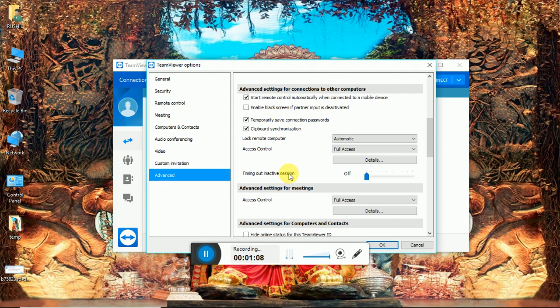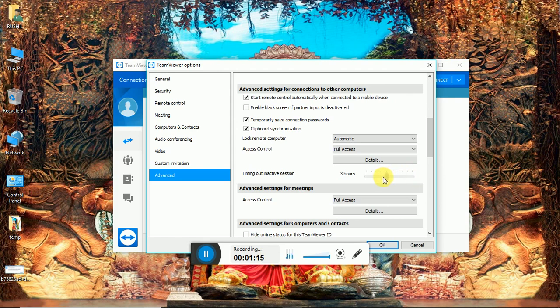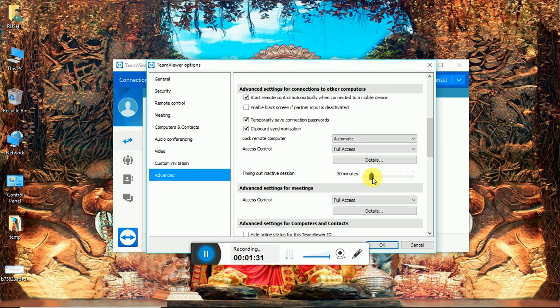You can set here zero minutes to eight hours. This means whatever you set here, it will be your session timeout. Suppose you set here 30 minutes, then your TeamViewer will keep running for 30 minutes. After 30 minutes you will get this type of error.